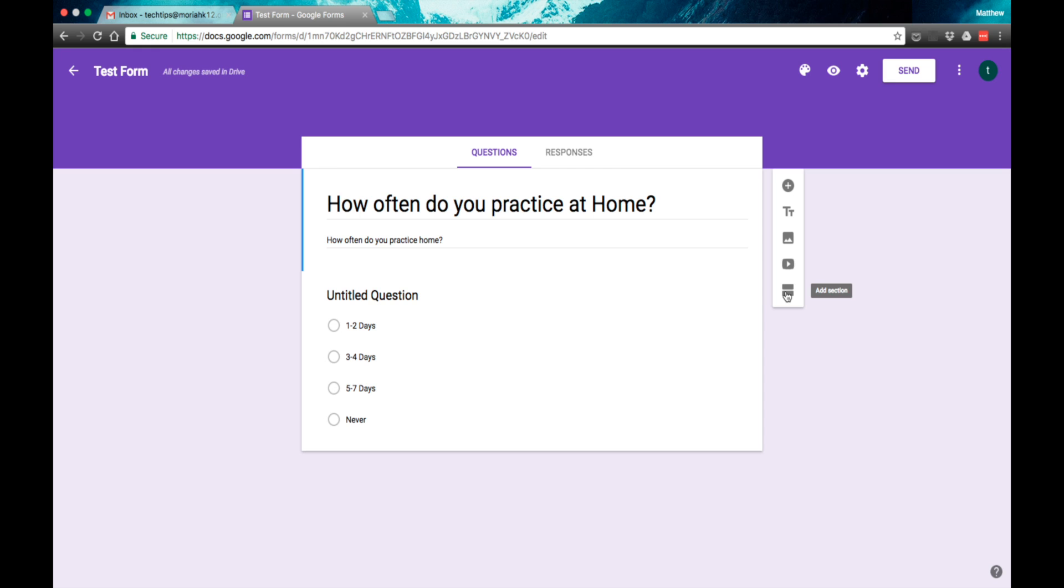You can even create your own adventure type of quiz or test where you have multiple pages of quizzes, and depending on what they answer, they go to different pages. It's really kind of a unique task. That's a little more advanced for what we're doing right now, but I'm just showing you the basics of this.